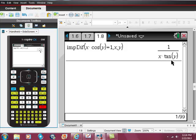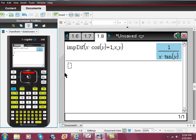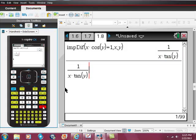Now if that's all they wanted, that's great. But what if they wanted to know the derivative at a specific point — say the point (2, π/3)? This is what I would do. I go up to the previous result, arrow up, and when it's highlighted, hit enter, and there it is again.